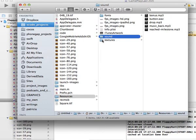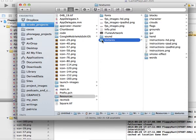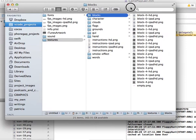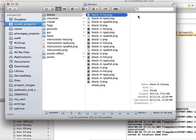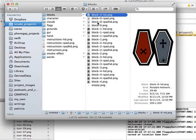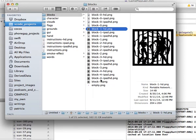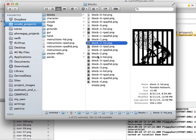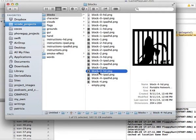Let's look at the textures. The first folder is the blocks — there are four different resolutions: retina, non-retina, iPad, and iPad HD, and there are four different blocks. That's basically what you have to reskin, and you can reuse the images from the other resources folder.